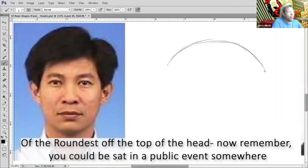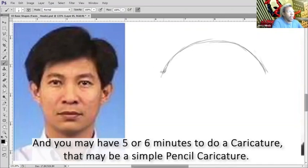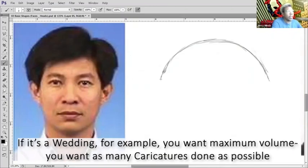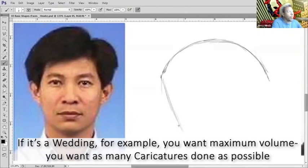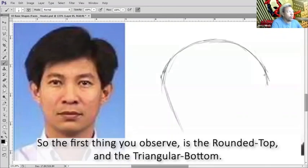Of the roundness of the top of the head. Now remember, you could be sat in a public event somewhere and you may have five or six minutes to do a caricature. That may be a simple pencil caricature. If it's a wedding, for example, you want maximum volume - as many caricatures done as possible in a shorter space of time.